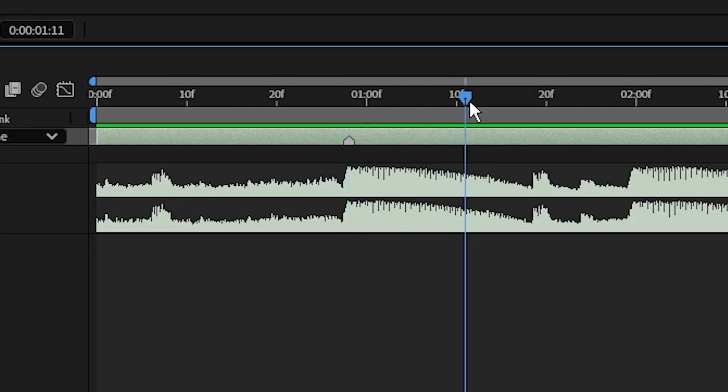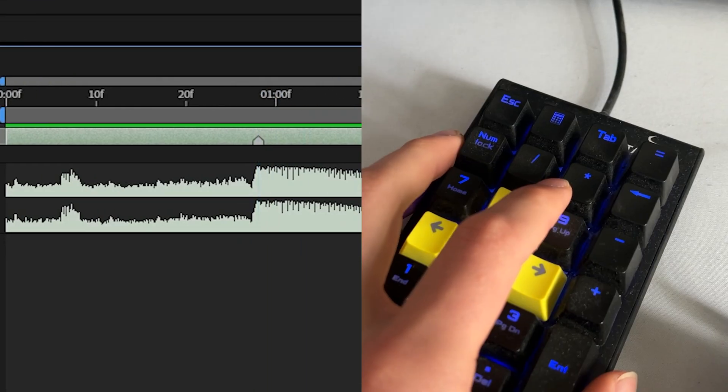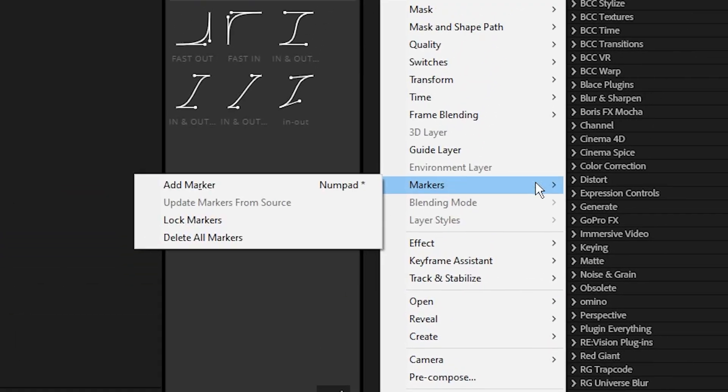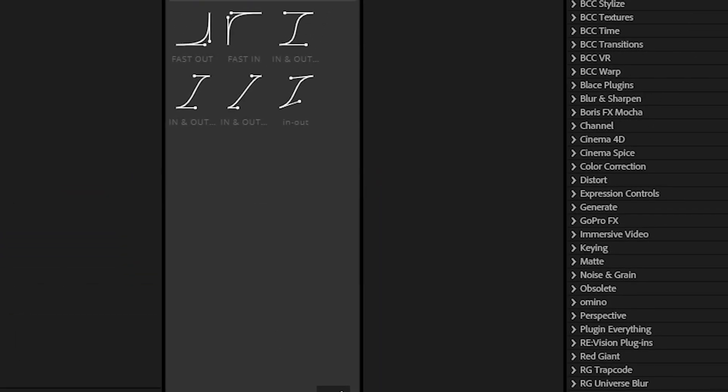You can add markers to your layer by clicking that star key on your number pad, or if you don't have that you can right-click your layer and click add marker.